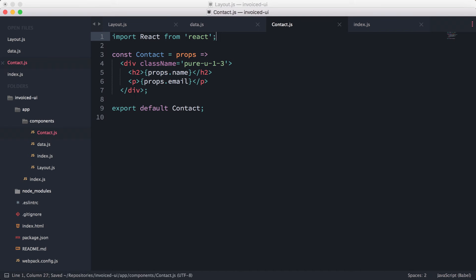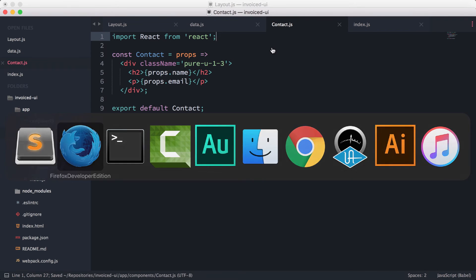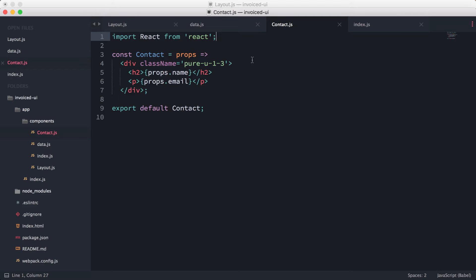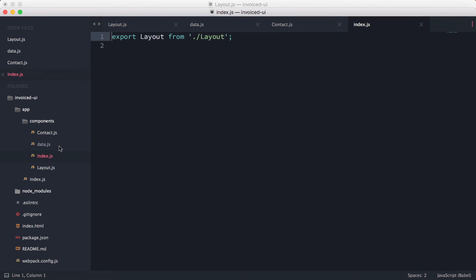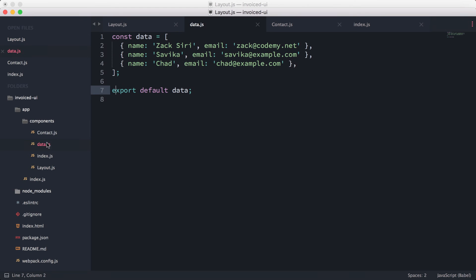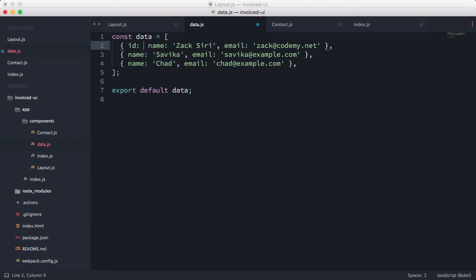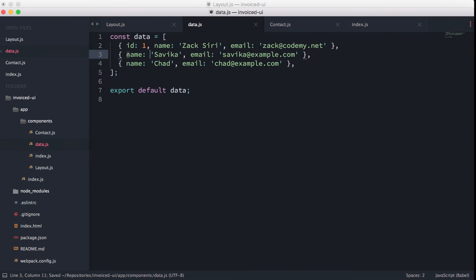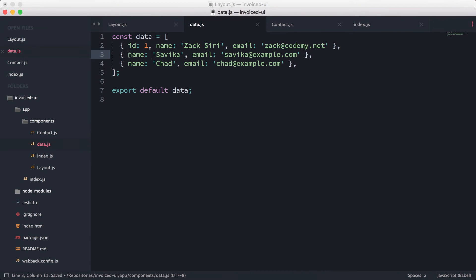Okay, so here's another thing—when we are rendering components, they need to have a unique key. And because we're rendering it three times based on our data set here, what we need to do is add an ID.